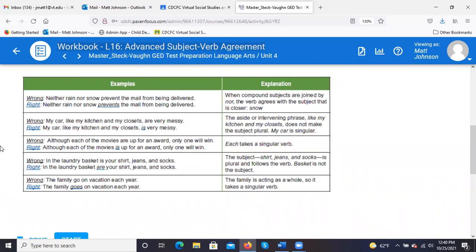Workbook examples: when compound subjects are joined by 'nor,' the verb agrees with the closer subject. 'Neither rain nor snow prevents mail from being delivered' — 'snow' is the closer subject, singular, so 'prevents' is correct. 'My car, like my kitchen and my closets, is very messy' — that interrupting phrase doesn't change the subject-verb agreement. Take it out: 'My car is very messy.' My car is singular — use the singular verb 'is.'